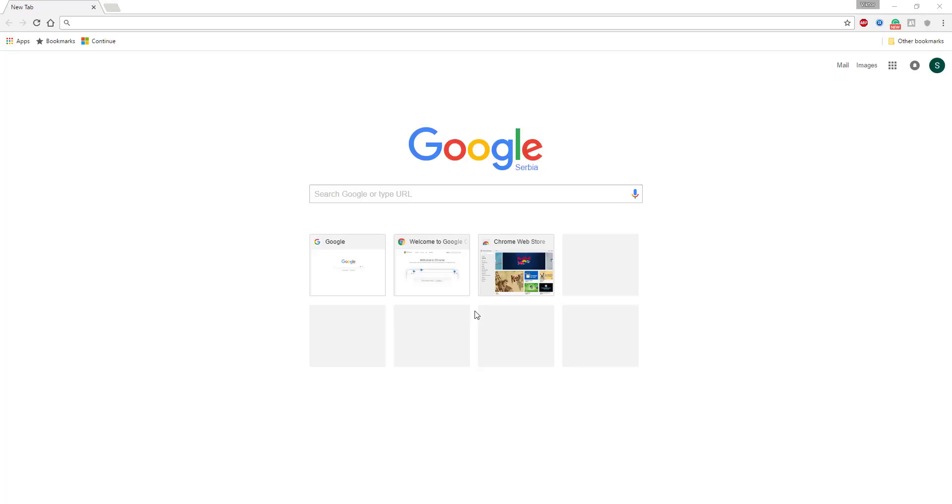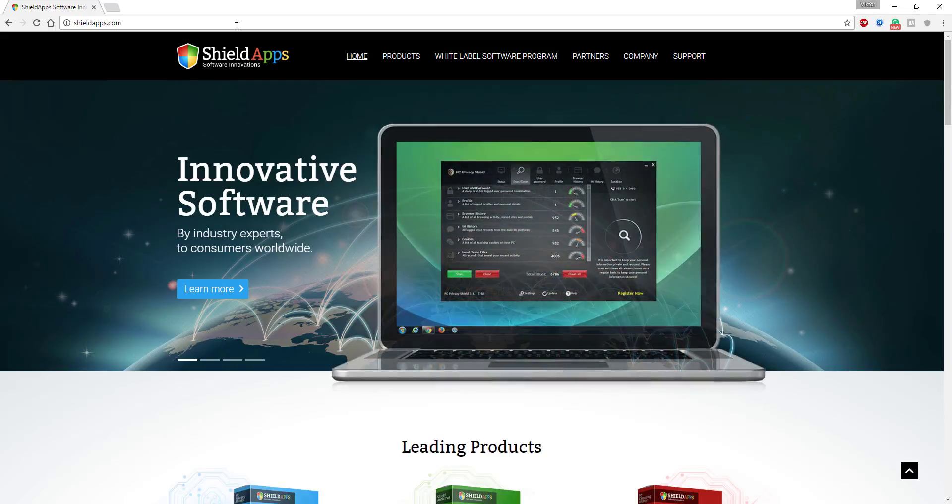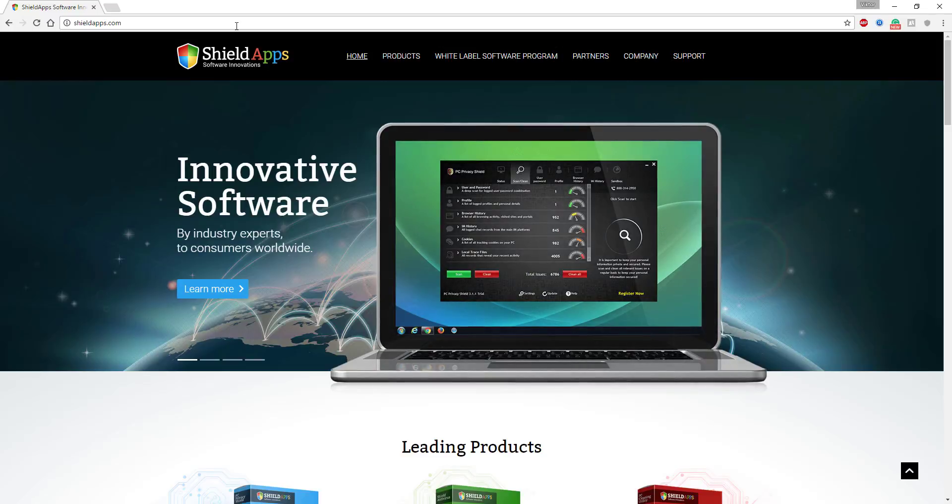Welcome to ShieldApps Anti-Malware Download and Installation Instruction. To obtain your copy of Anti-Malware, go to shieldapps.com and under Products menu, choose Anti-Malware.